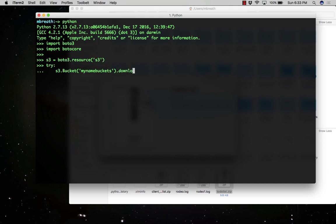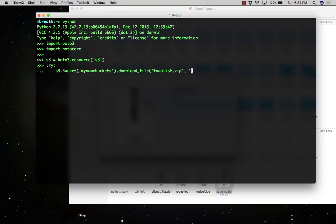S3.bucket and then the bucket name dot download_file. Here I need to give the file name. There would be two file names. The first parameter would be the original file name which is stored at cloud, that is todolist.zip.